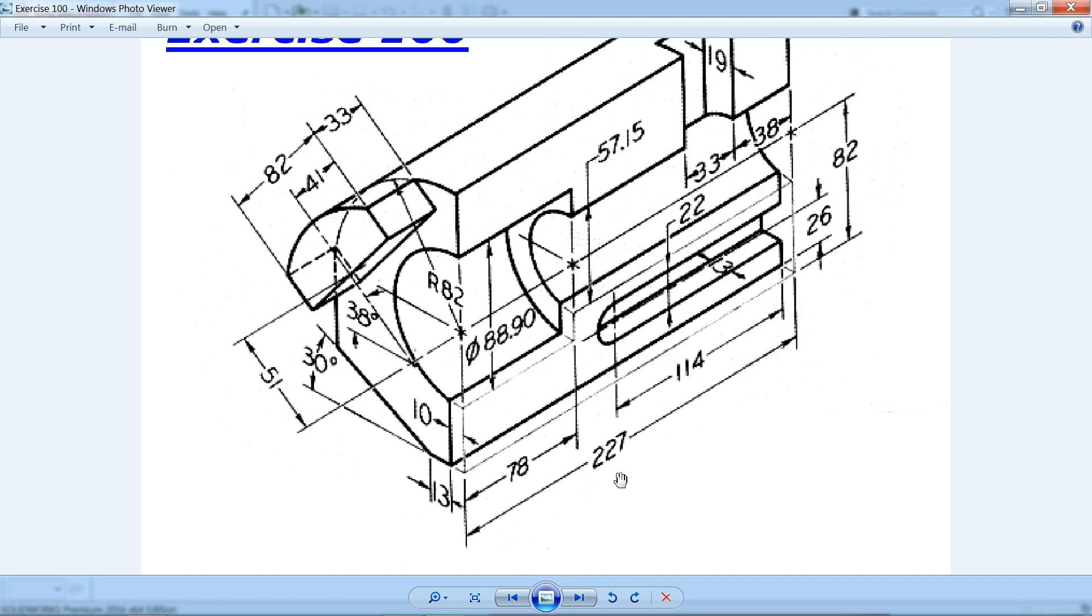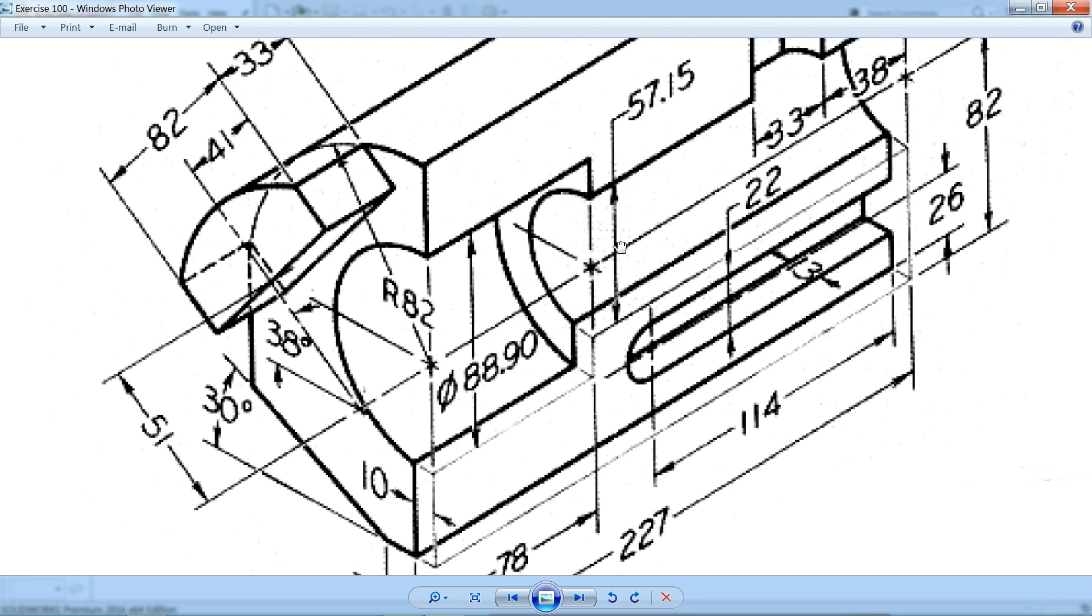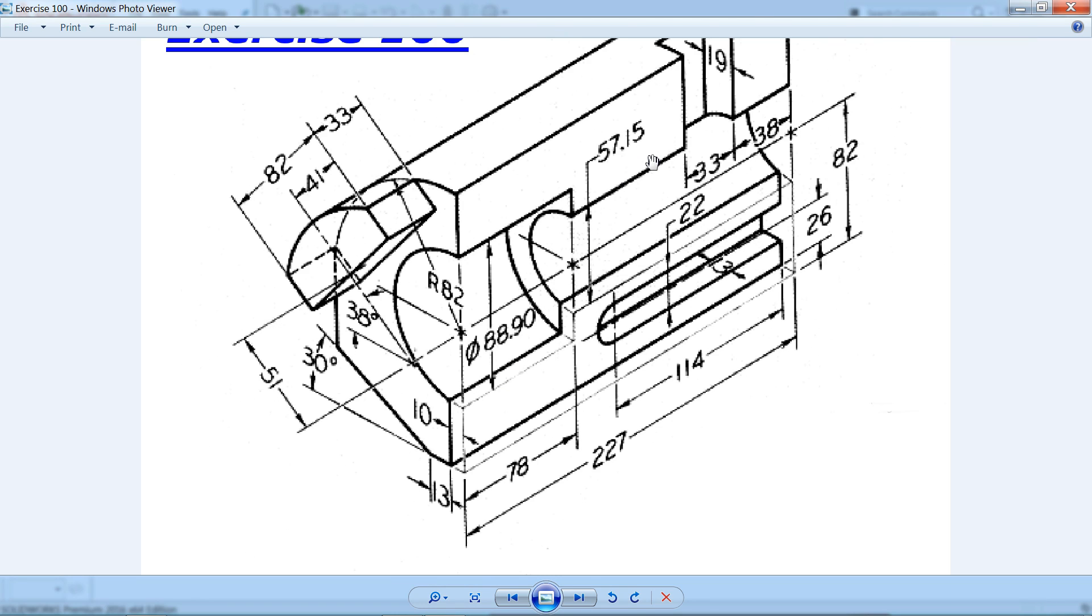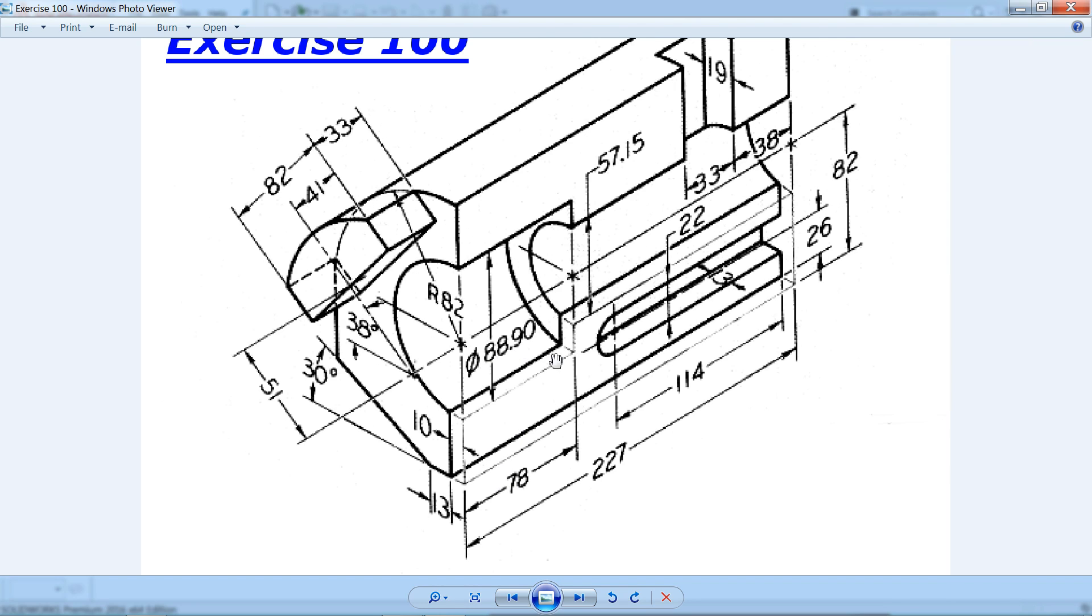How long we need to extrude: 227. There are internal radii - two radii, one 88.9 diameter and the other 57.15. So we will go 57.15, then later we will cut this 88.9 diameter up to 78 millimeters.